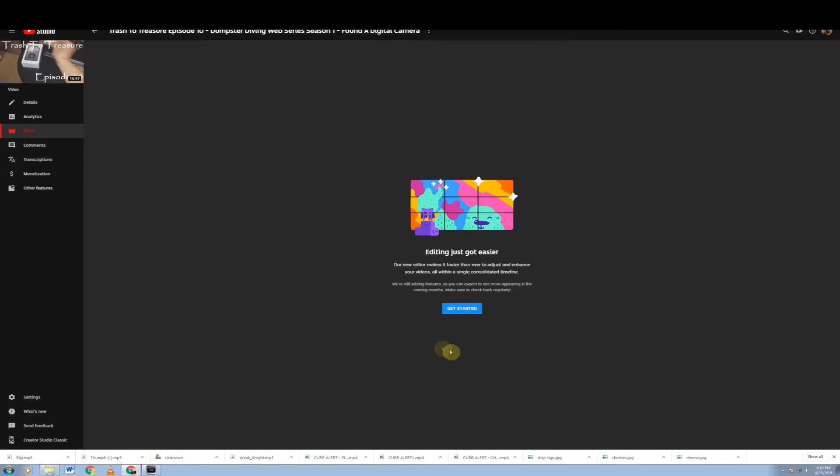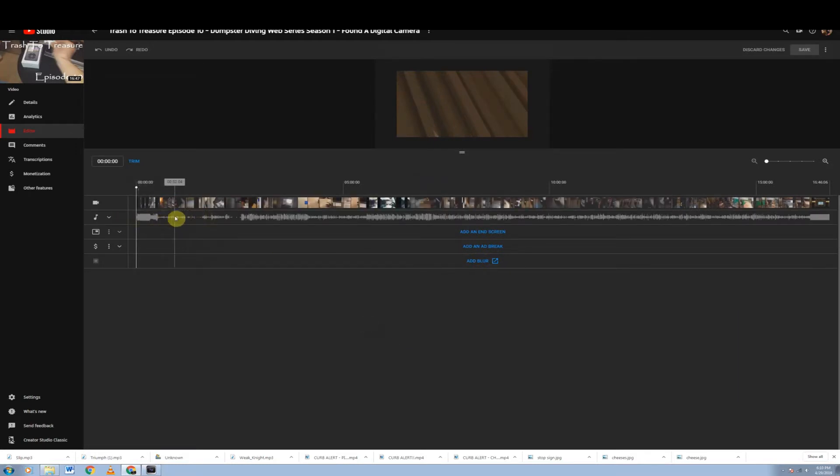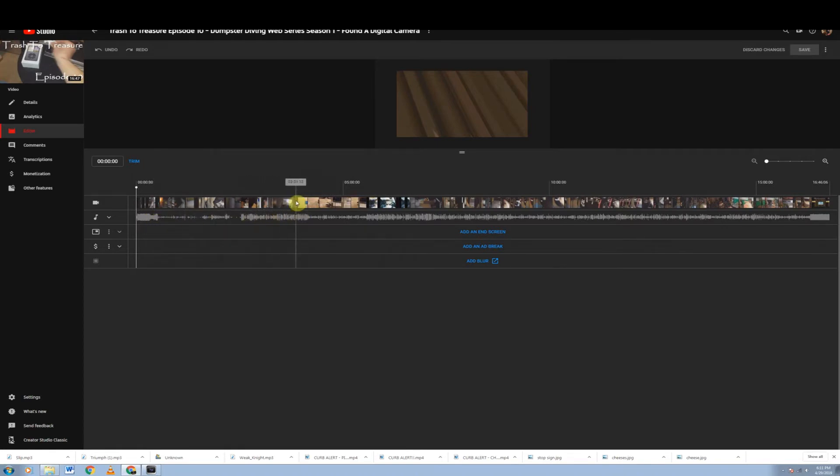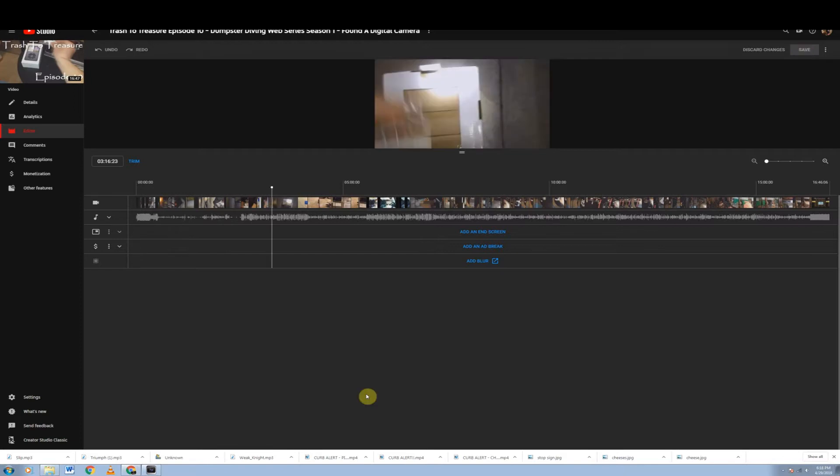And you're going to come to this editing just got easier. You can go ahead and read through some of this, but we'll go ahead and just say getting started here. Now we have our music or our speaking portion is this line right here. Obviously our video is the top line and then you can have add ad break, add in screen, add blur. So I mean, they've really made some really nice improvements to it. So definitely play around with this, but obviously if you're not happy with the preview, then discard changes and save. We'll get to that in a little bit here.